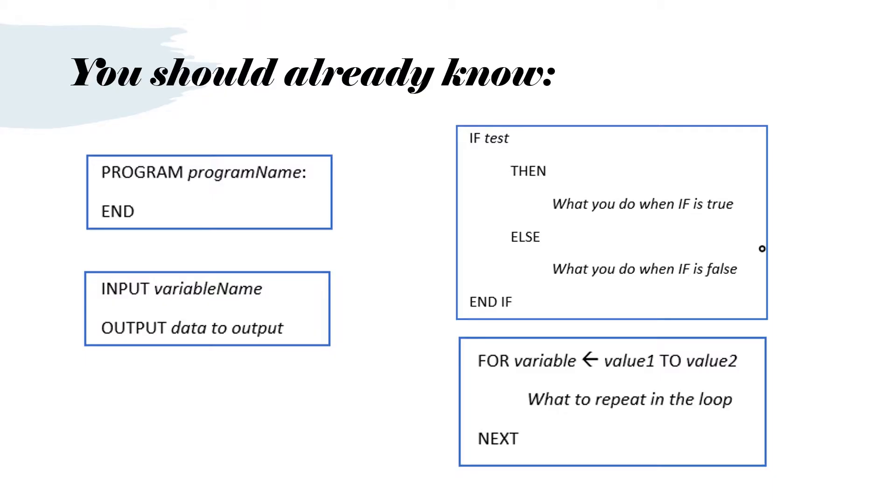In pseudocode you should already know all of these constructs: how to start and end a program, how to do input and output, an if statement and a for loop.